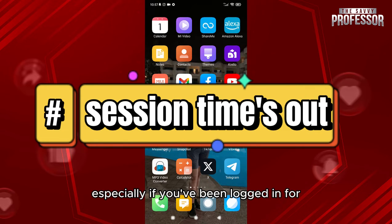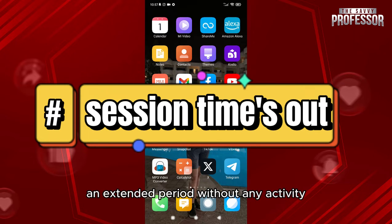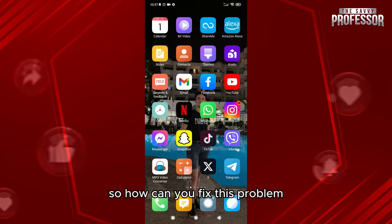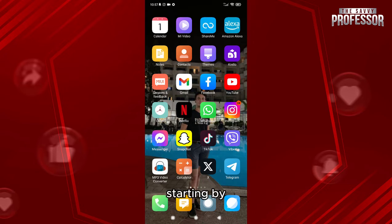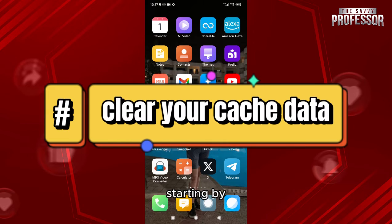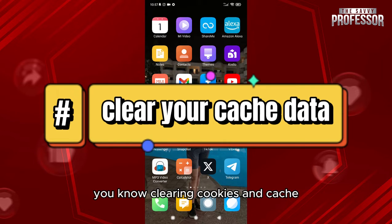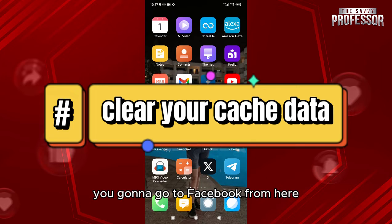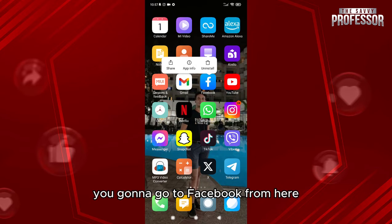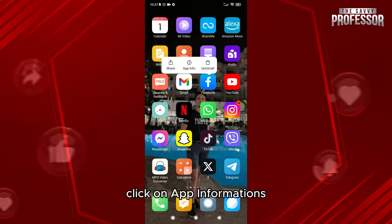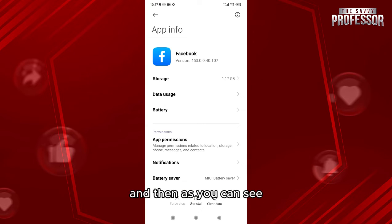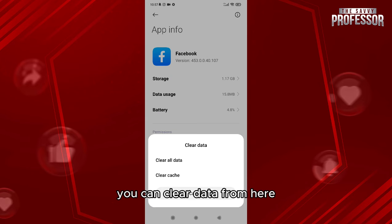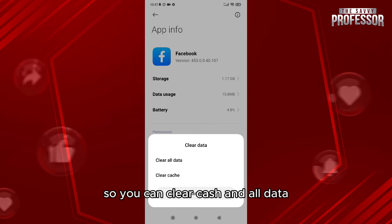So how can you fix this problem? Starting by clearing cookies and cache: what you're going to do is go to Facebook from here, click on app information, and then as you can see you can clear data from here. You can clear cache and all data, then just clear it when you need to do that.